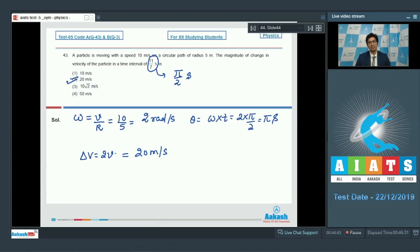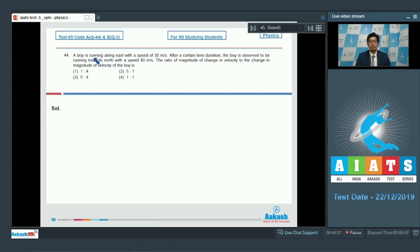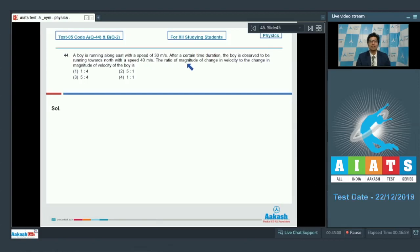Let us proceed to question number 44. A boy is running along east with a speed of 30 meters per second. After a certain time duration, the boy is observed to be running towards north with a speed of 40 meters per second. The ratio of the magnitude of change in velocity to the change in magnitude of velocity of the boy is?